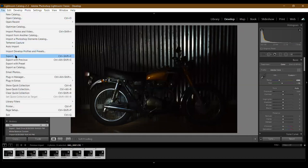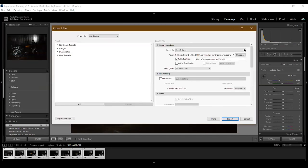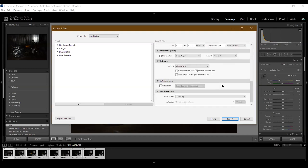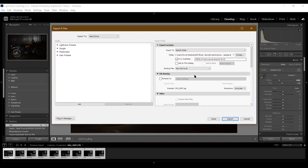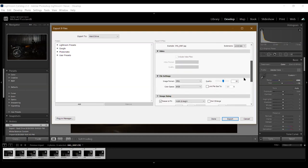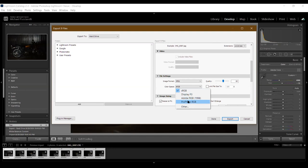When I want to export, I choose the file, change the name, and make sure I'm using JPEG. I make sure the color space is sRGB — there are other color spaces like RGB and Pro Photo RGB, but sRGB is great for posting on the web and correcting color cast. Then I click Export.